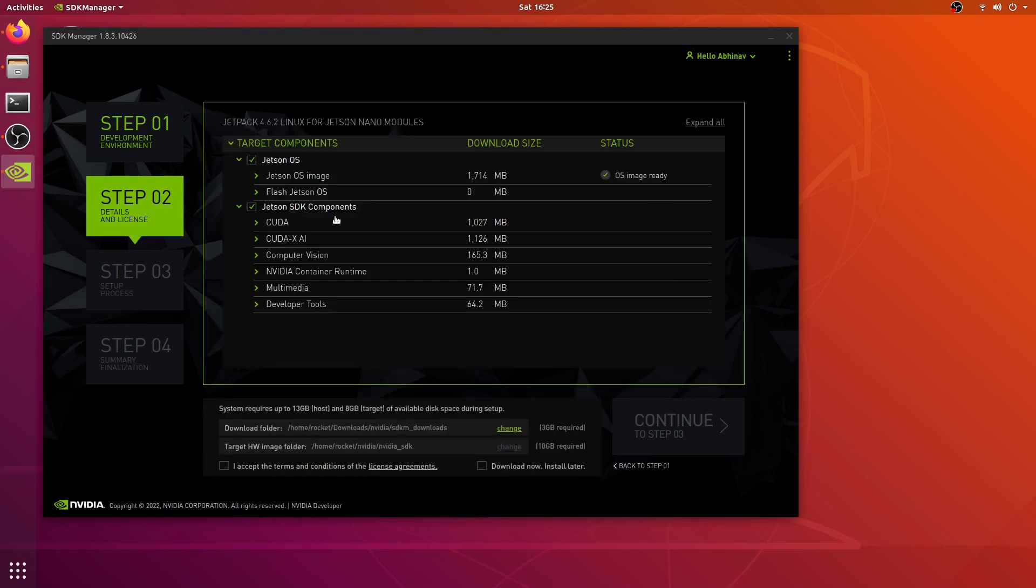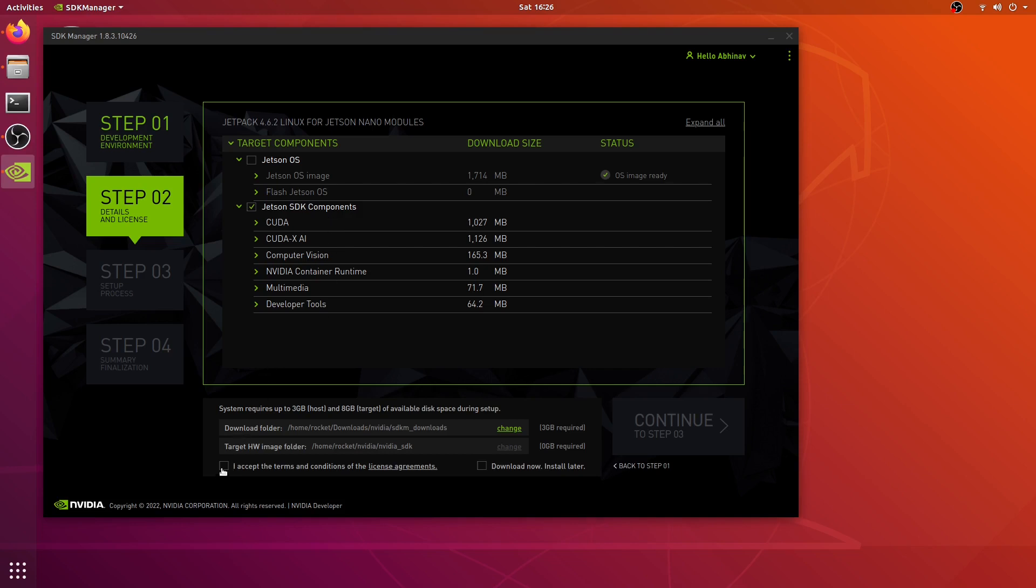Here we don't have to select the Jetson OS image because we already installed that in our previous video. We're just going to select all these options for Jetson SDK components. I'll click on I accept and then continue to step 03.